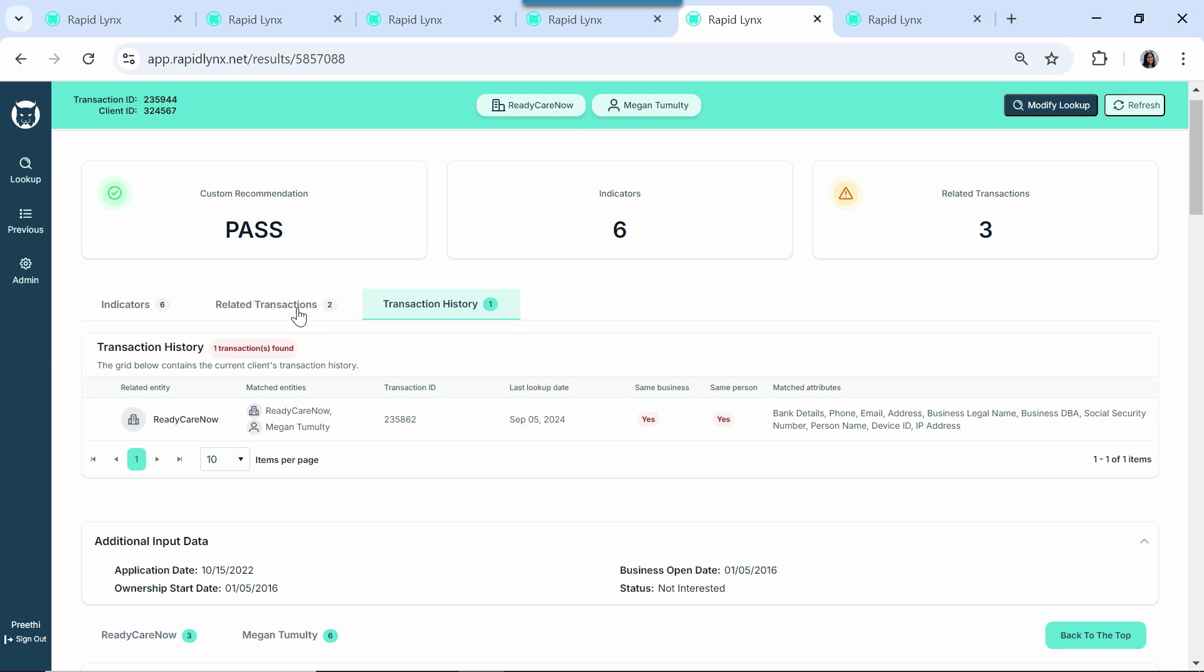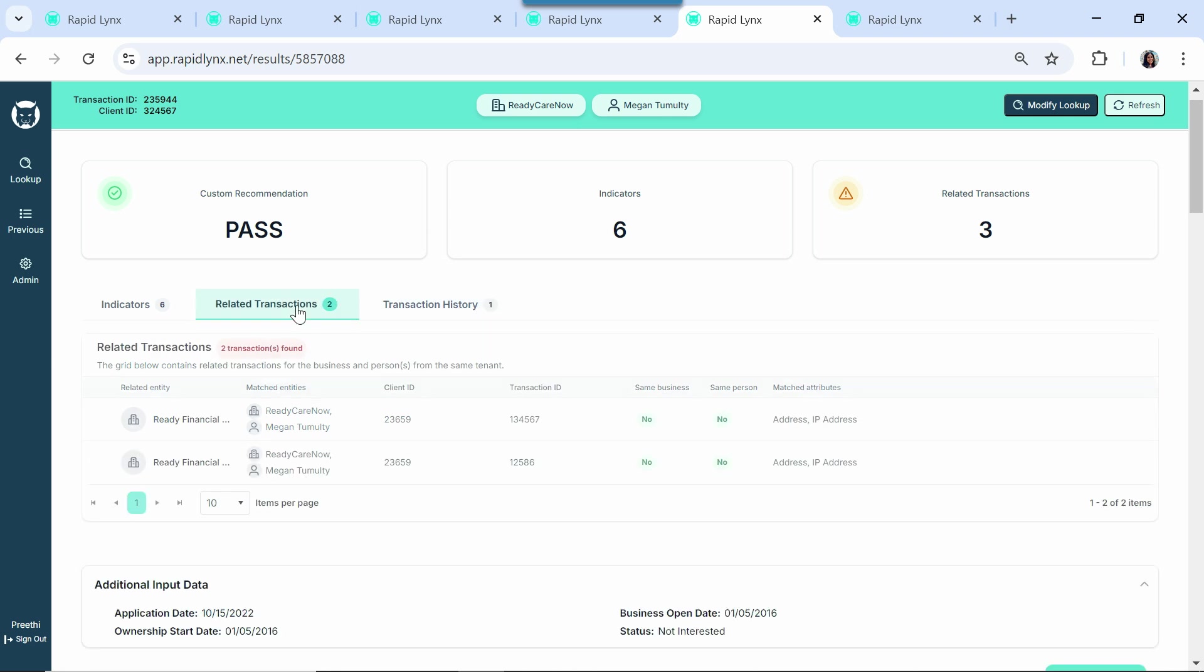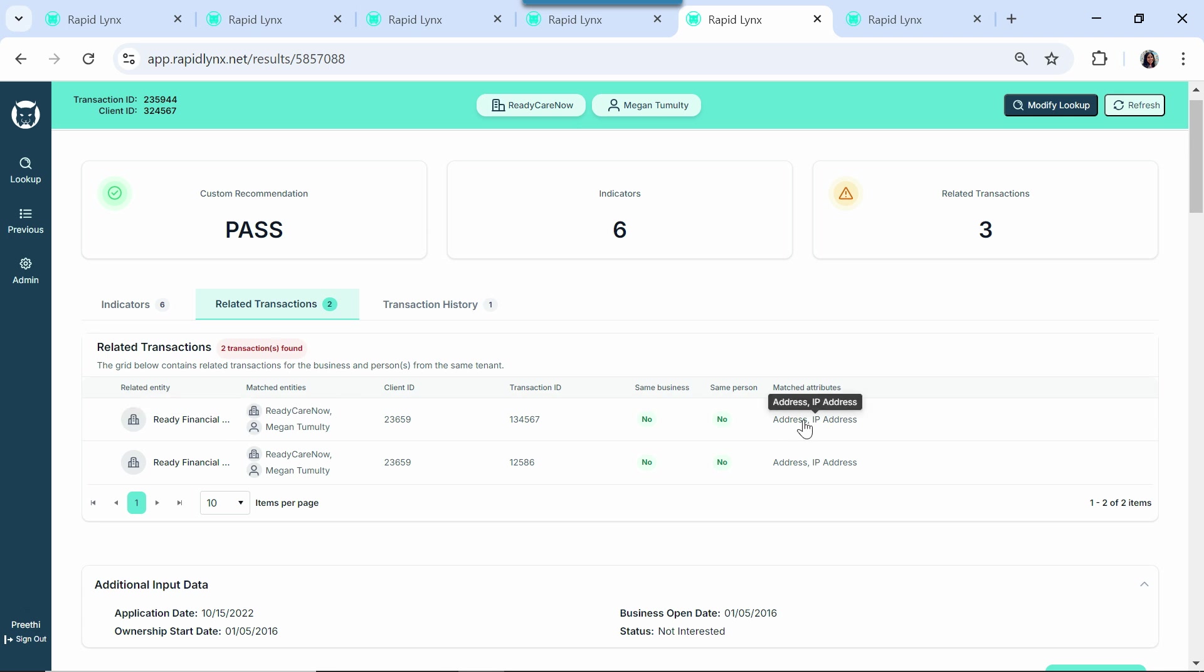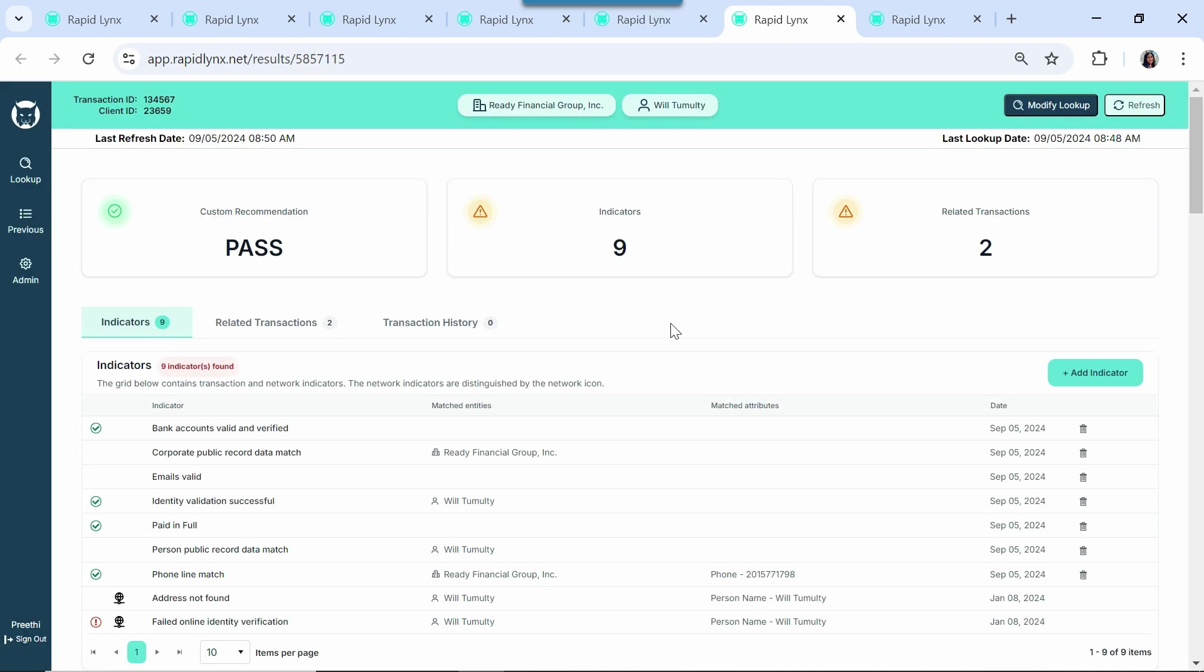On related transactions, we see a different business called Ready Financial that shares a common physical address and IP address. But this is a different business with a different business owner. When we look at Ready Financial, we can tell based on the last name and the physical address that these two business owners live in the same household, likely husband and wife. More good information for our salesperson to know to close the deal.